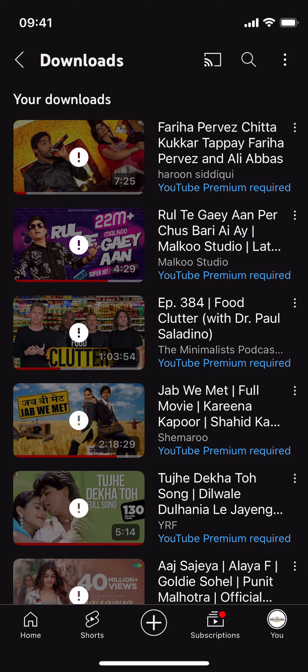Otherwise, it's not allowed to download YouTube videos. Hopefully by doing this you'll be able to find the downloaded YouTube videos on iPhone. Before you go, please like, subscribe, and share — thank you.